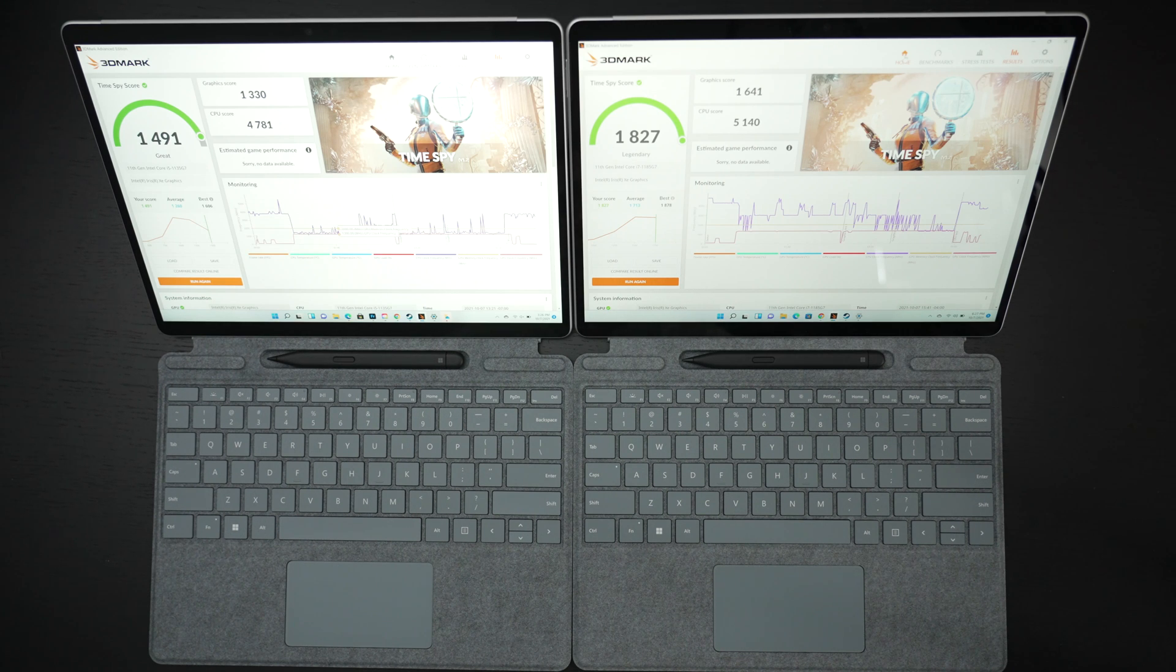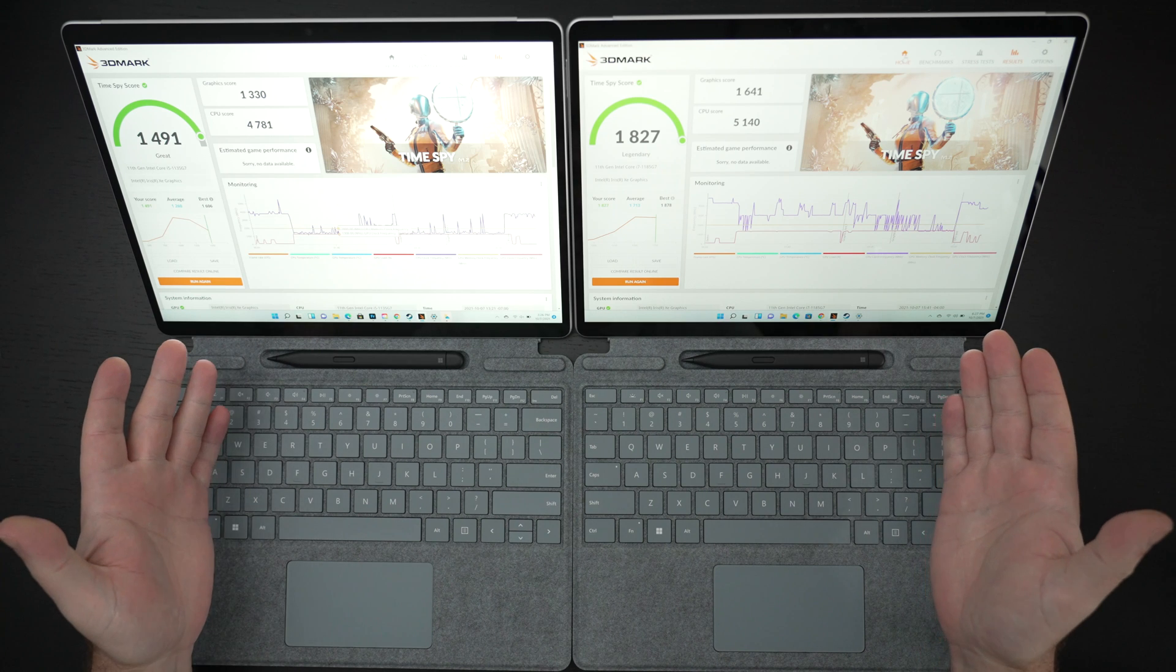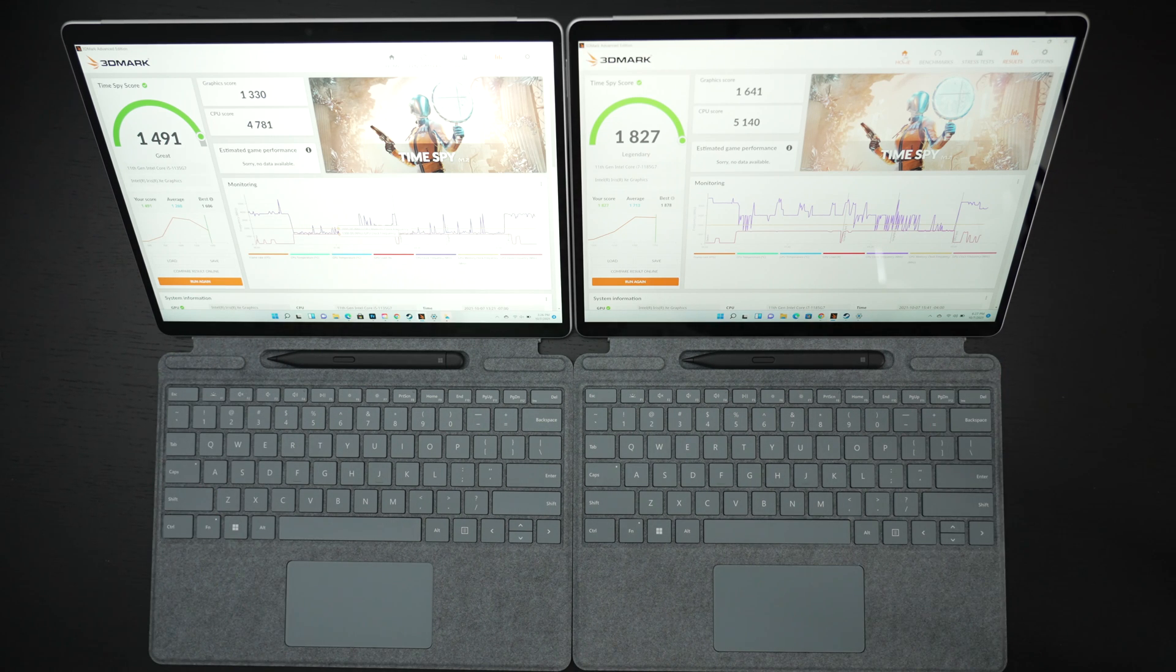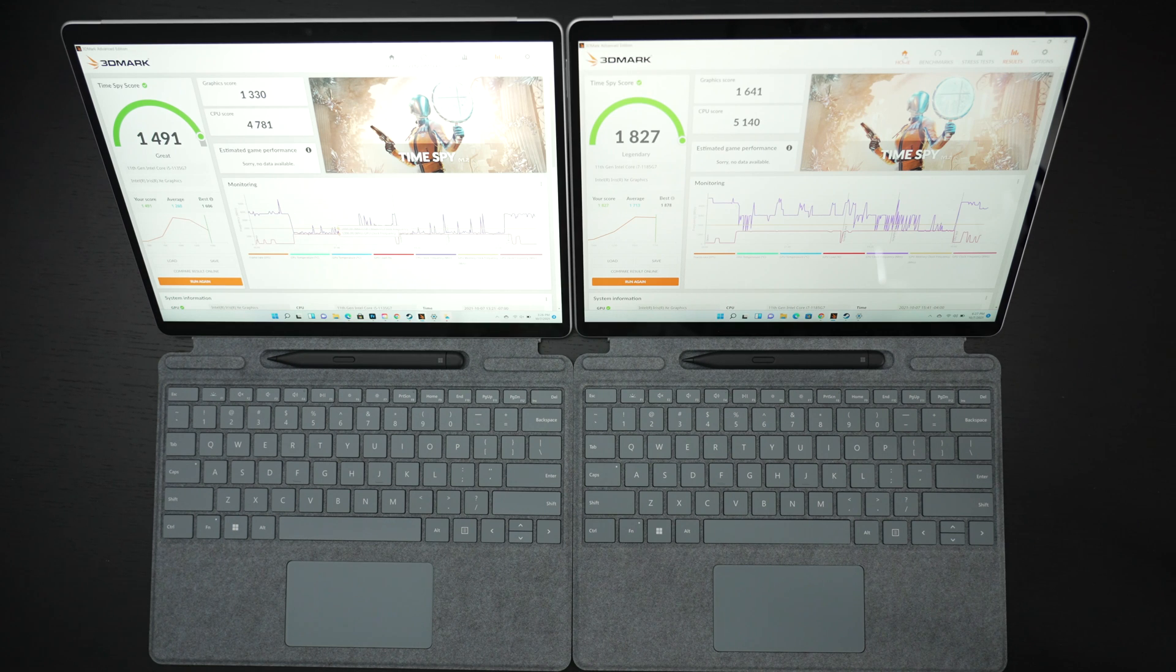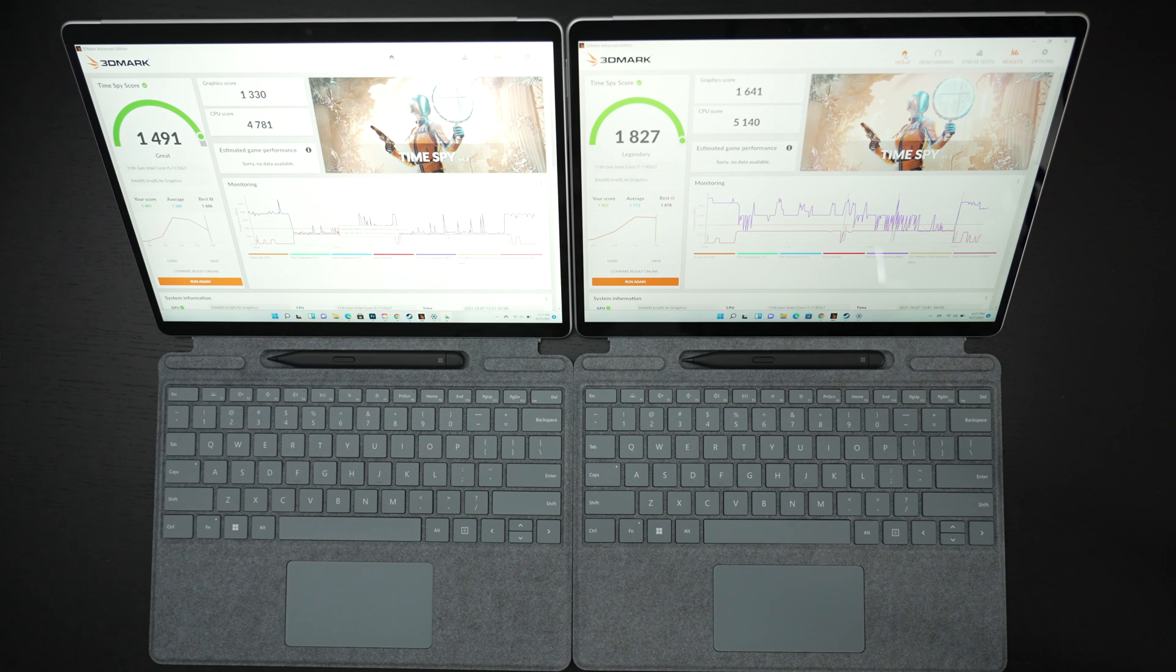One other thing I will point out is that even though I have been saying the displays are the same I have noticed a little bit of variation. I'm not sure that will come across in this video but it seems like the i5 oddly enough, settings are identical here both are set to best performance brightness is at 100%.